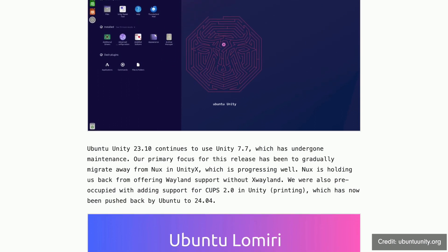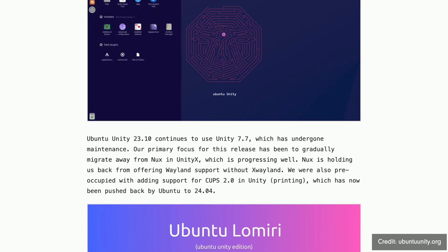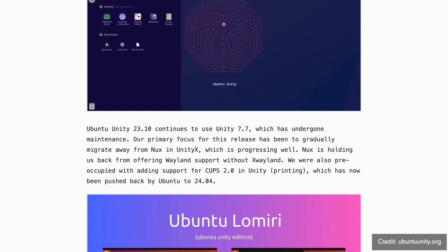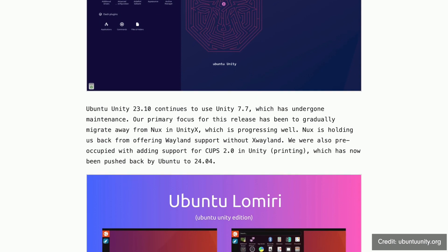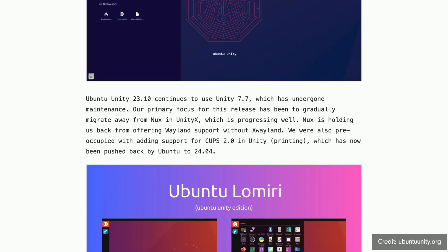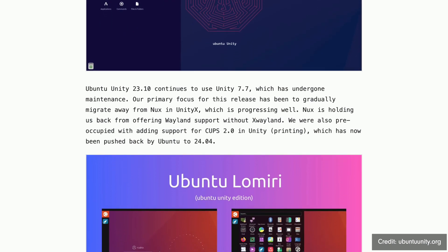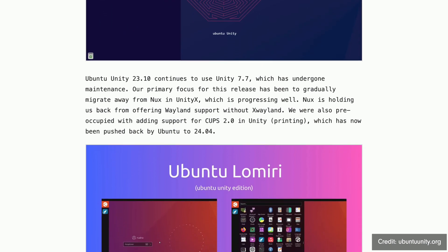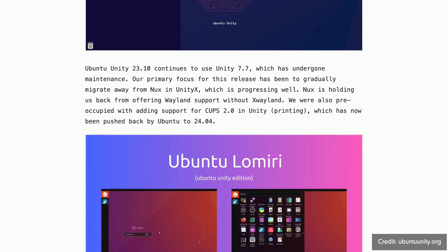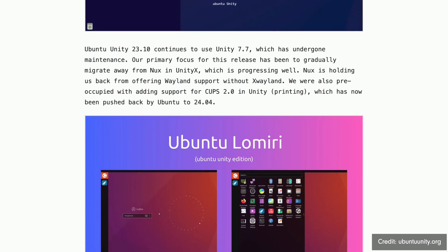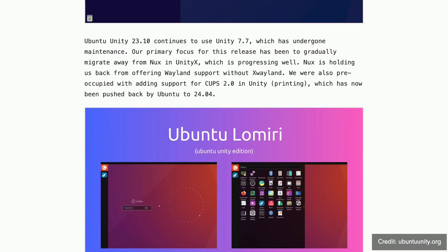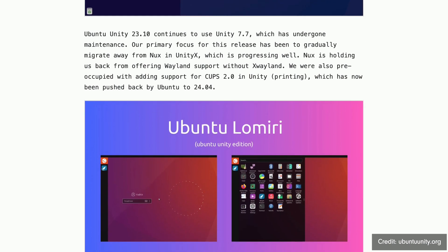Ubuntu Unity is also available in the 22.04 LTS version which comes with at least 3 years of maintenance. In 2024 Ubuntu Unity 24.04 LTS is expected to be released.